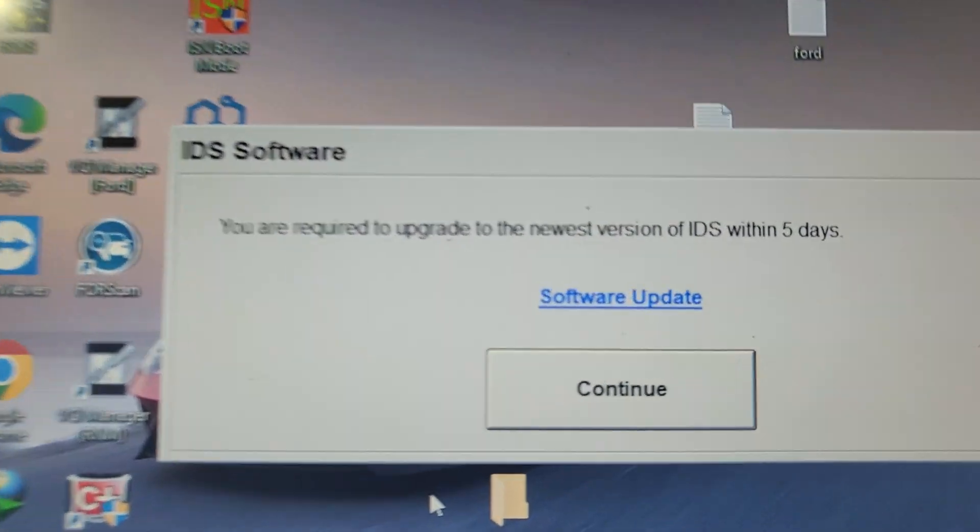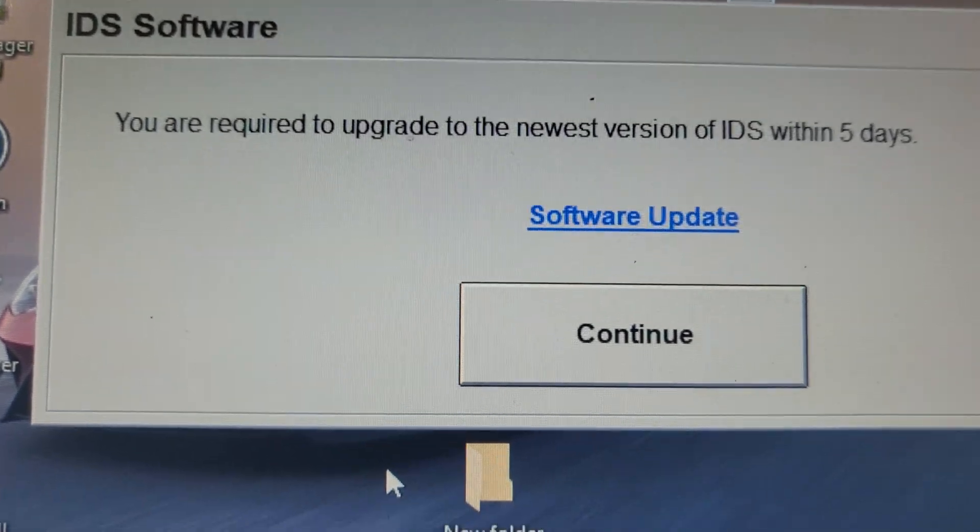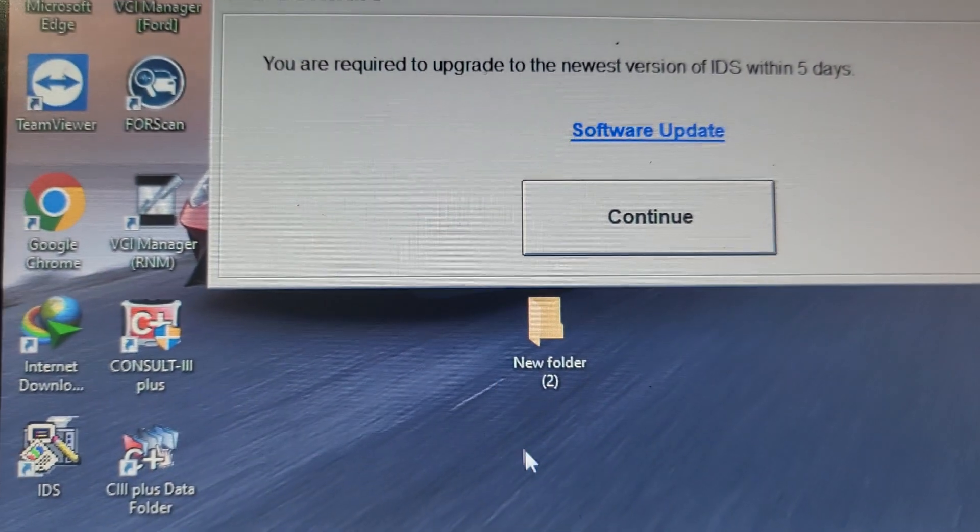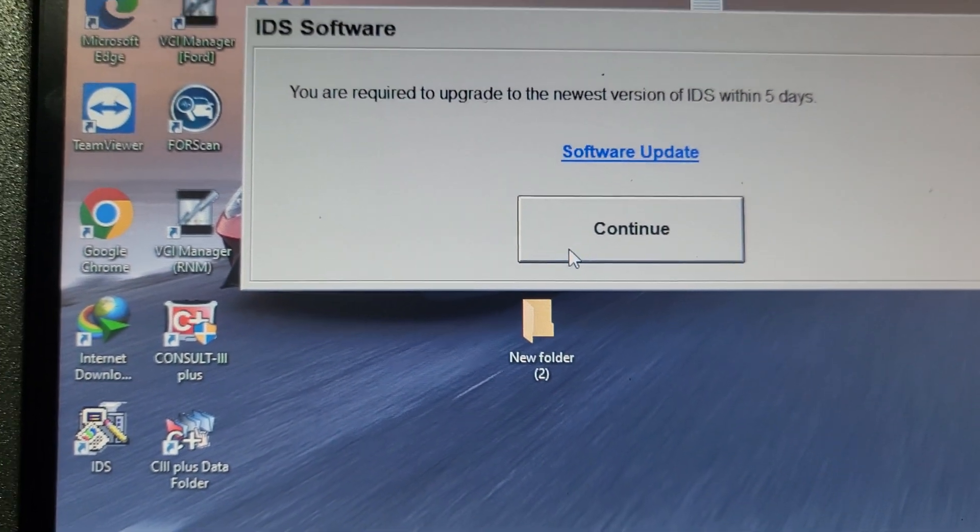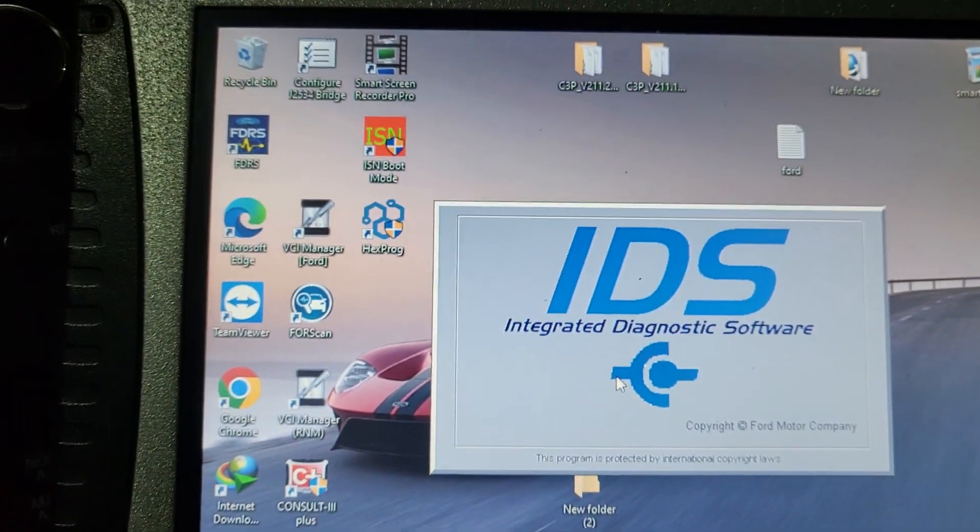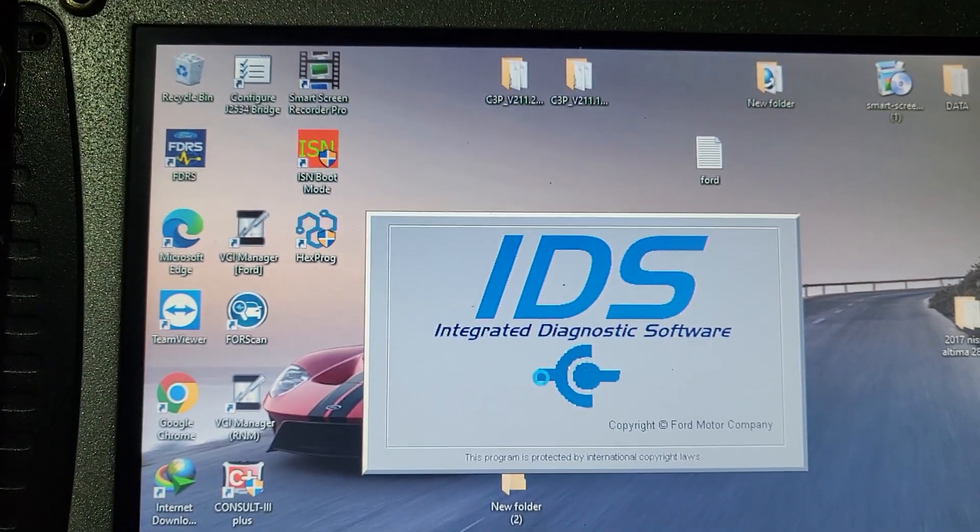You see now, it says software update. I have five days before I have to update this one. I say, okay, I will update it later on. That's one message.